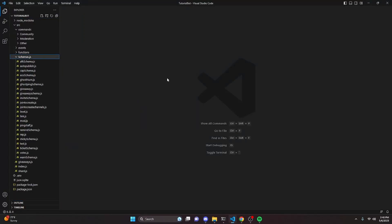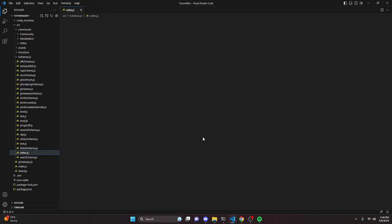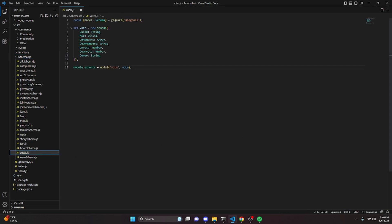We're going to start by going over to our schemas folder and creating a votes.js file. You are going to have to store this data within your votes schema, so go ahead and copy down this exact code because we're going to be using it later, and then we can move on.